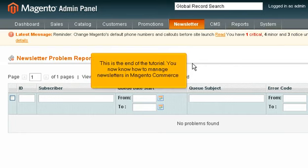This is the end of the tutorial. You now know how to manage newsletters in Magento Commerce.